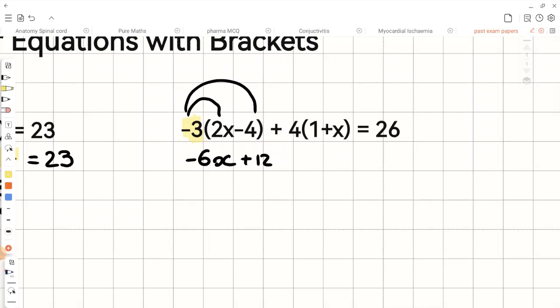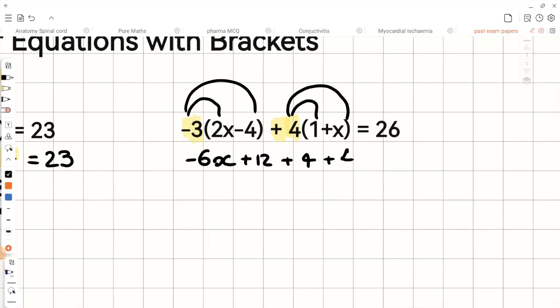Now let's expand the second bracket. In front of the bracket we have positive 4. So 4 times positive 1 is positive 4, and 4 times x is positive 4x, and all of that equals positive 26.